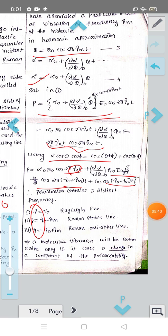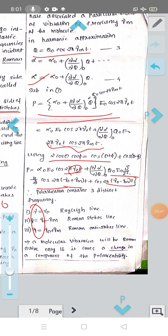Now observe: what is the condition? For a molecular vibration to be Raman active, there should be a change in the component of polarizability with respect to the normal coordinate. That is the Raman activity condition.